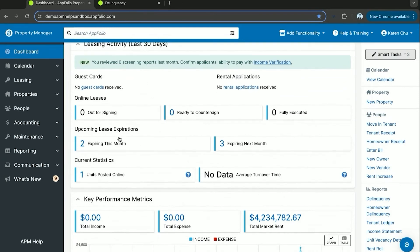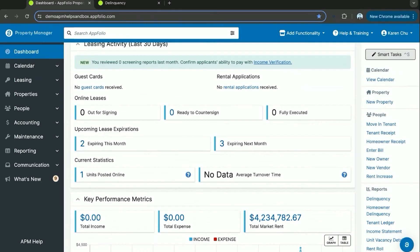You can also keep track of your leases that are expiring. You can see whether they are expiring this month or the next month. This allows you to keep on track of whether you need to send renewals out or contact the tenants and see if they plan to renew.